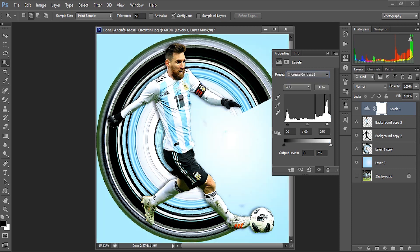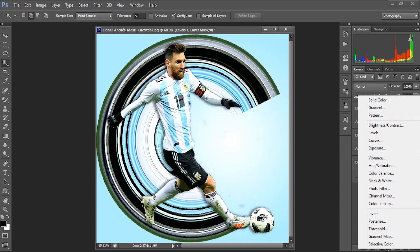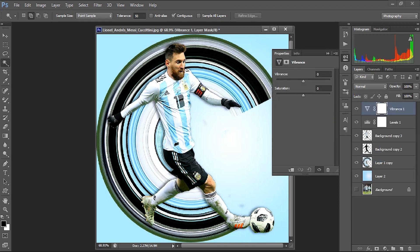This makes the image more attractive. I'm also applying an adjustment layer of Vibrance. I have already made a video on how to make your image more attractive using adjustment layers and color correction techniques — you can watch it from the description. Here I'm increasing the Vibrance to 85 and Saturation to 5, giving us a much more attractive image.